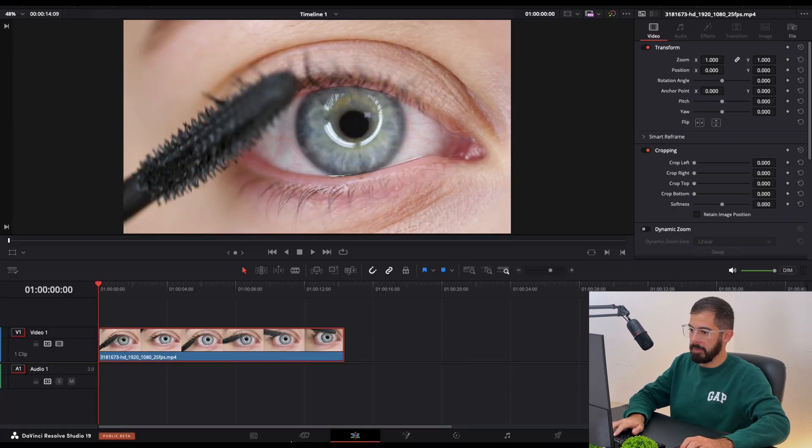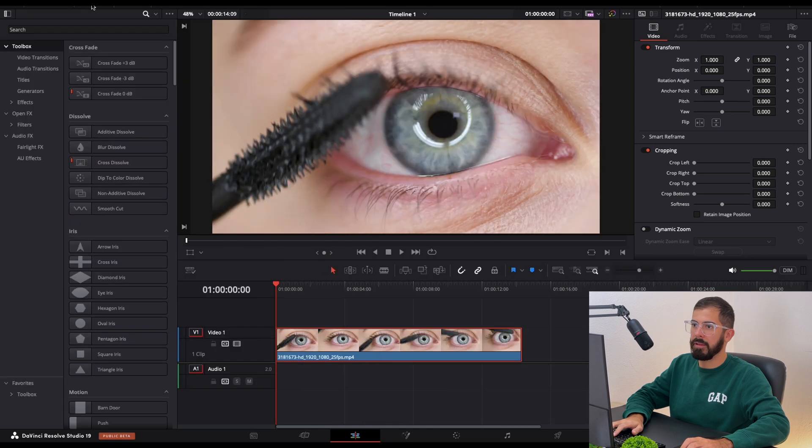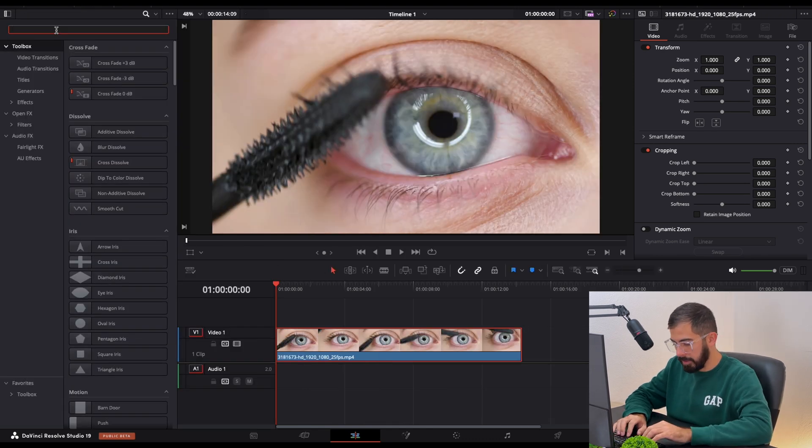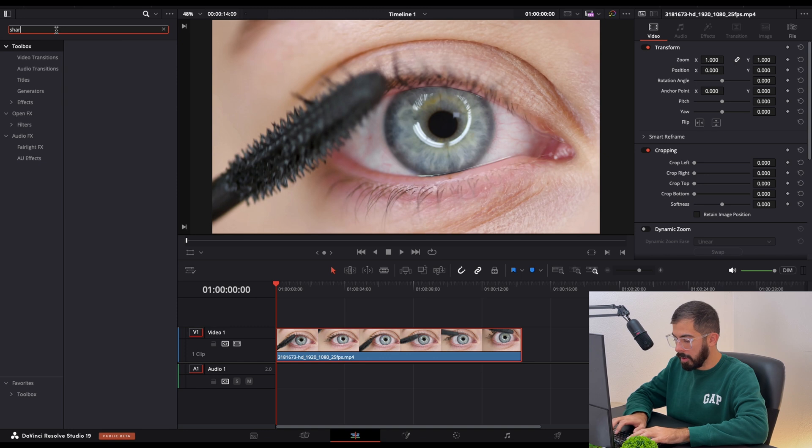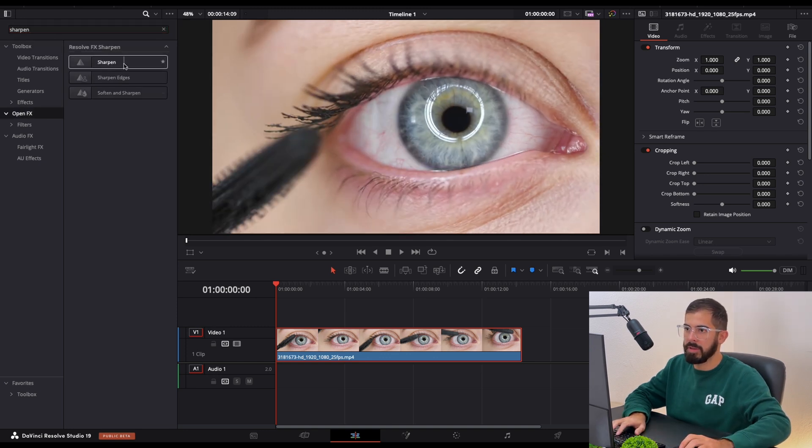Over here we have our sample footage. Make sure that it is selected and navigate to the effects. In the search bar we need to search for sharpen and go to the open effects. There it is.